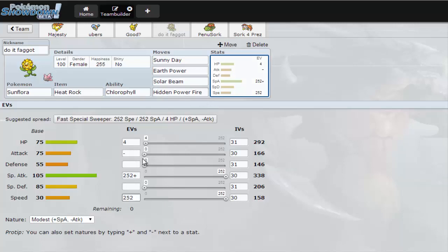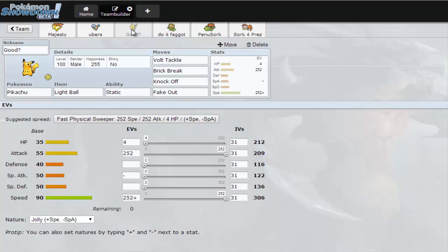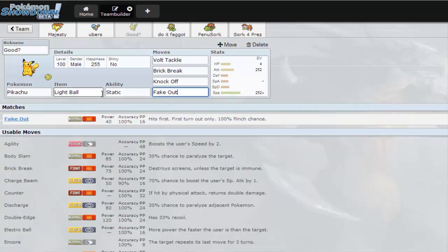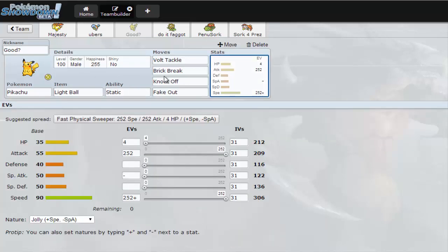From Pine Ninja we got a Pikachu. He had Body Slam and Iron Tail on it but I adjusted it a little bit. I took off Iron Tail because I don't like its accuracy and put Knock Off because Knock Off is always good and Fake Out over Body Slam. I just named it Good Question Mark because it might be good, it might not.